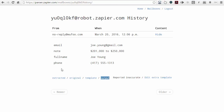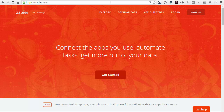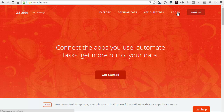We want to take these fields and put them through the Zap. Go over to zapier.com and make sure that you log in. If you don't have a Zapier account, go ahead and create one — it's free. There are paid versions if you need more access, but for most cases you can just use the free one.